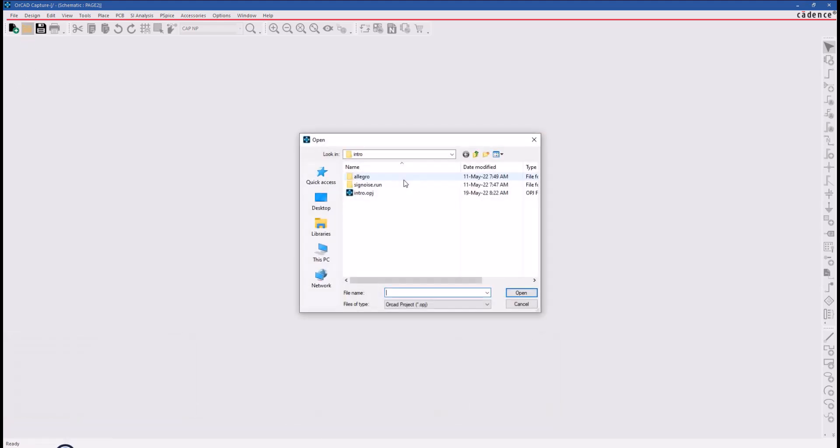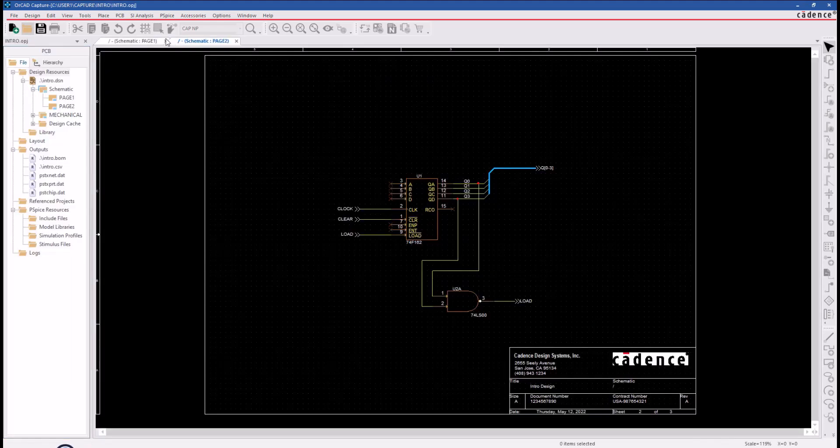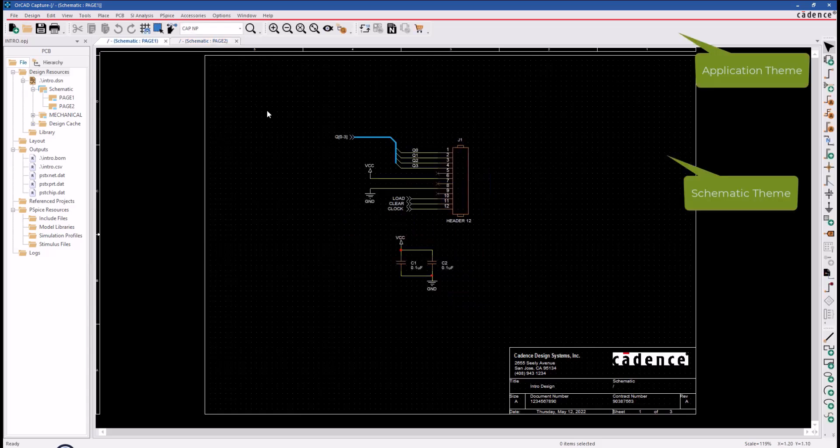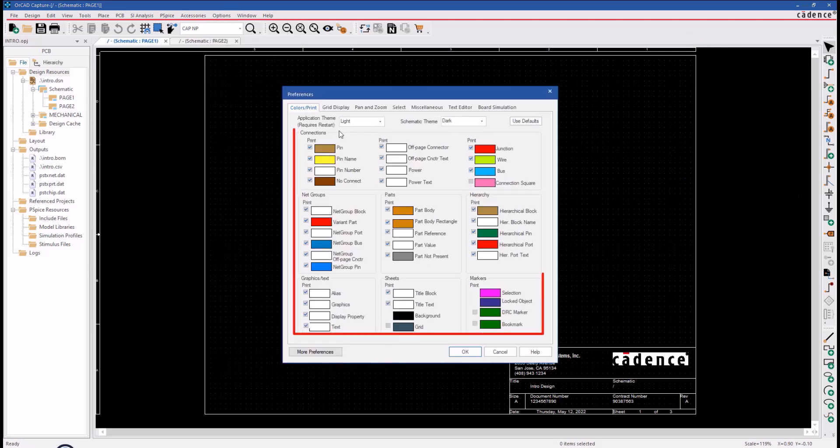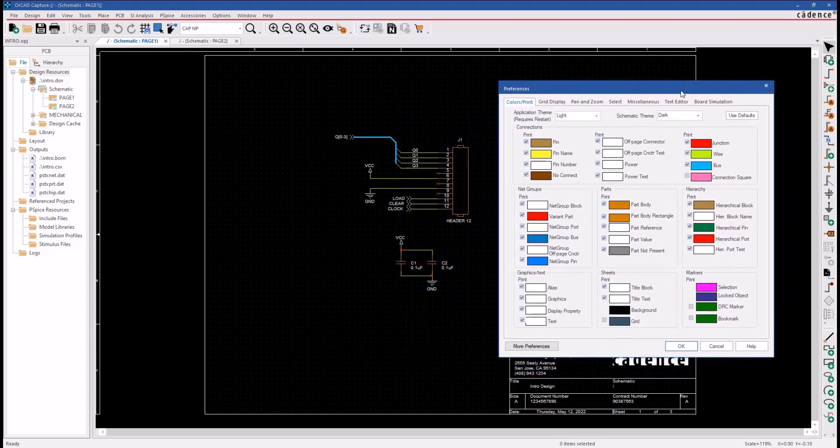The schematic design opened in ORCAD Capture, and the work area is currently set to a dark theme. While the application is set to a light theme, default color preferences are shown on the screen. The schematic theme is set to dark.